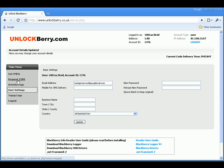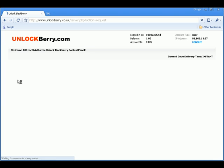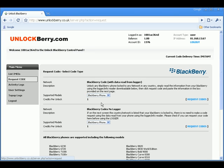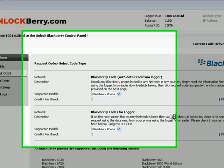Next, we need to request your code. Click on request code. You're presented with two options. We're going to use the BlackBerry code no logger option.